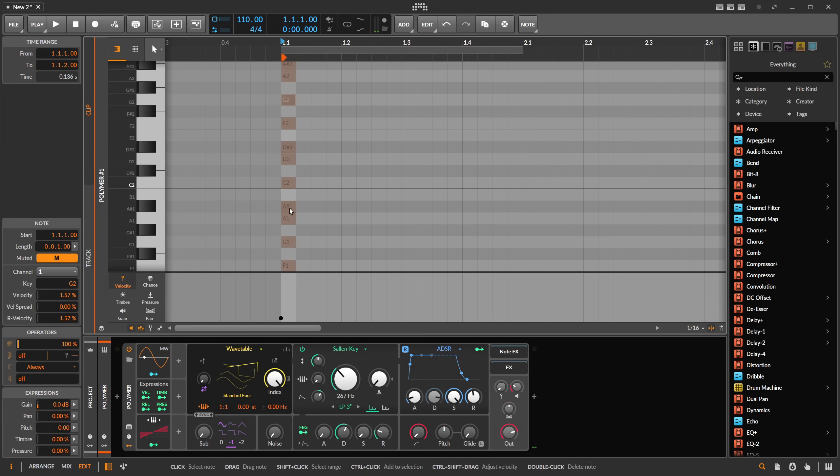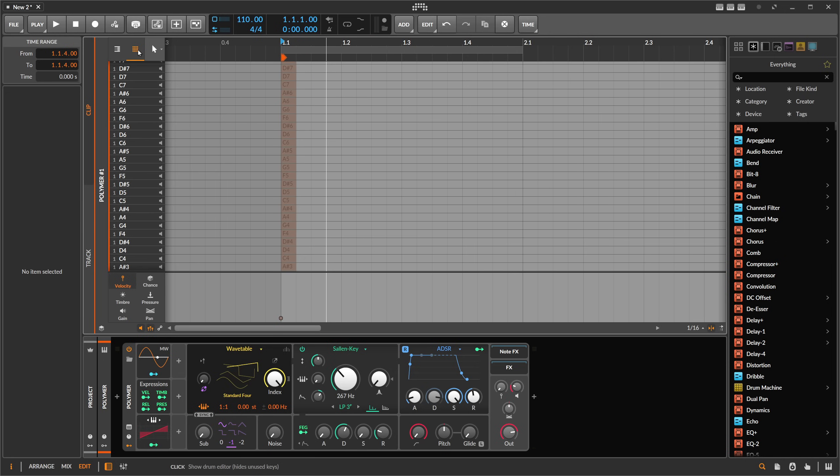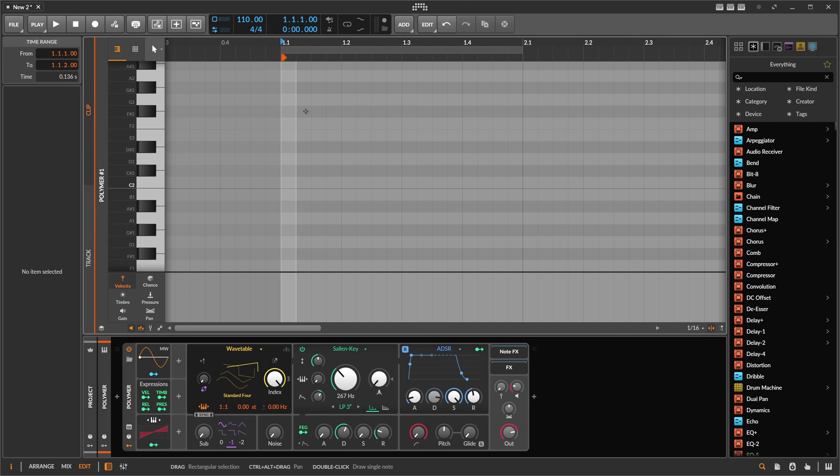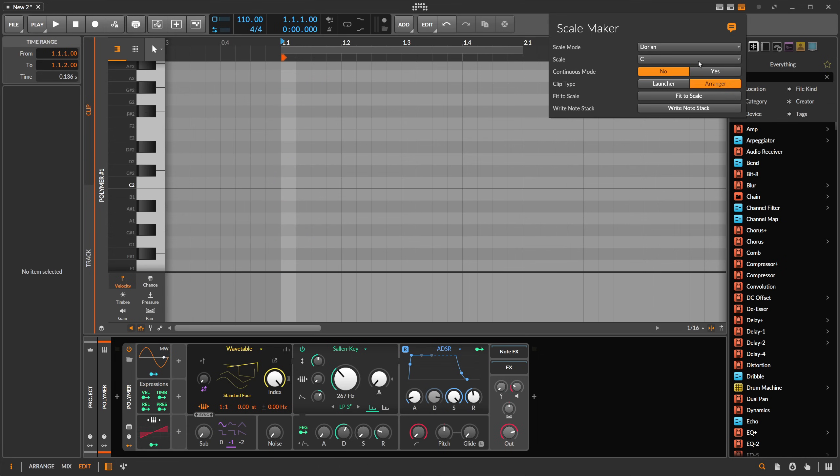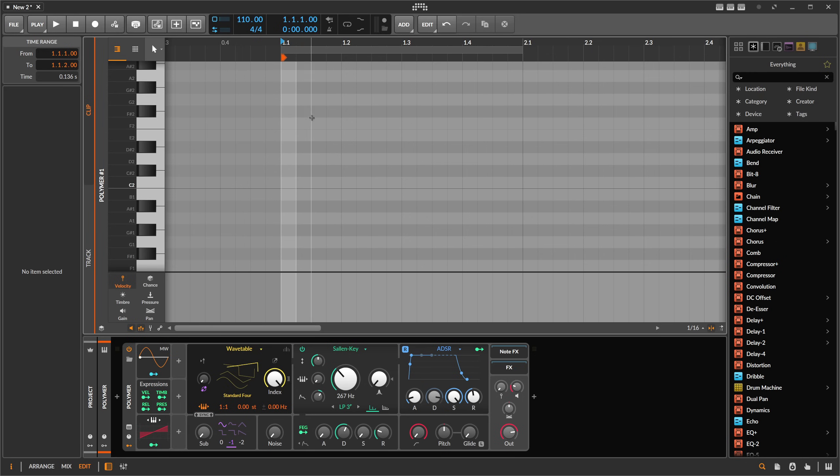Then it paints here a lot of notes, I think with velocity zero, also muted. And you can then use fault here in the piano roll and then you have only the notes from the scale. In my opinion it's not needed anymore because you have this continuous mode here.